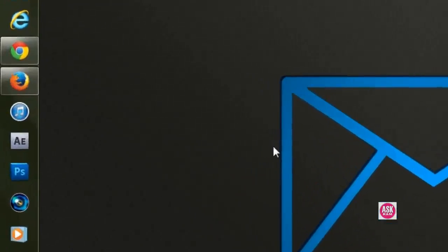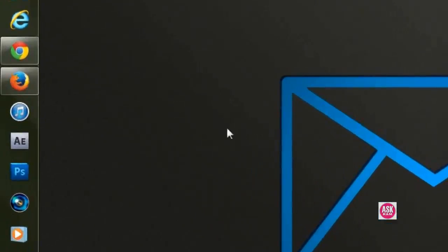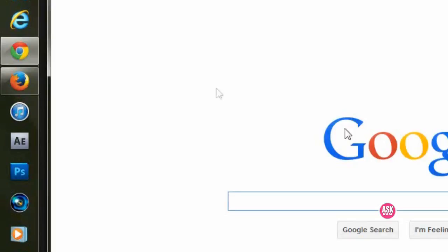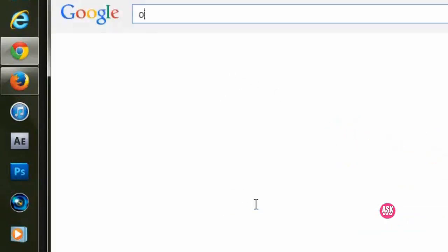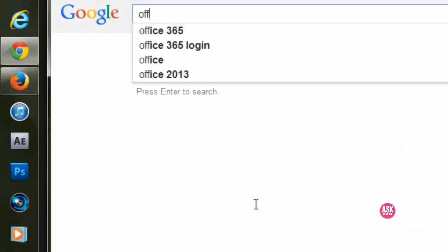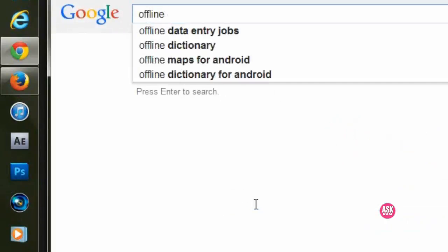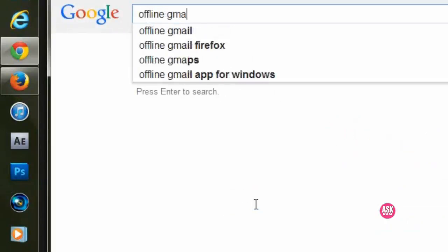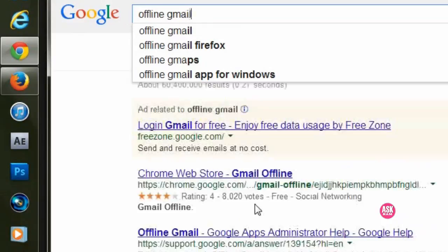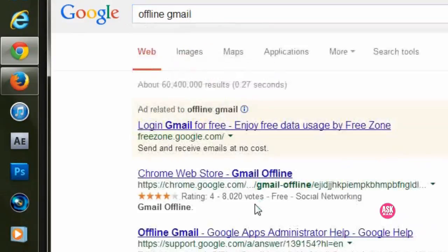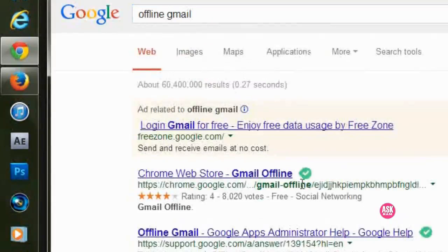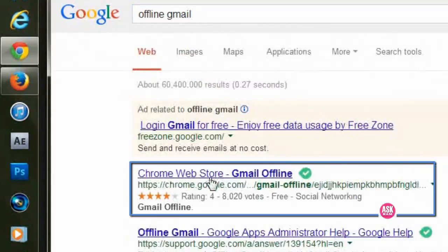Let's see how. If you are using Google Chrome, we're supposed to install this app. So let's see how. Type here offline Gmail, offline Gmail. Yes, so click on this Google Chrome Web Store link.